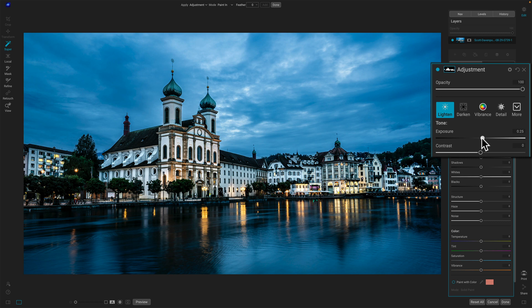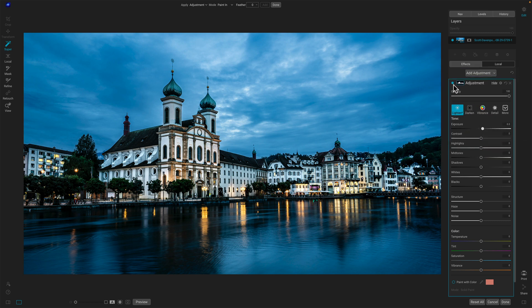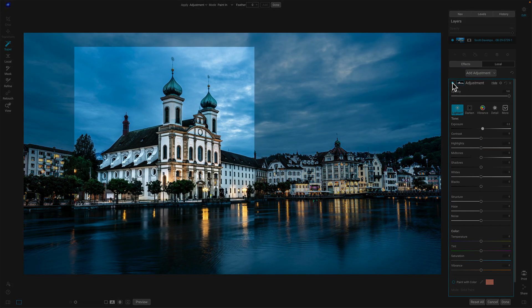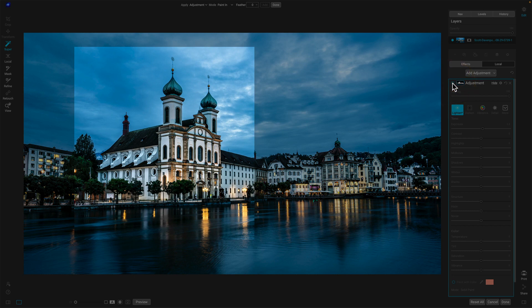And I'm just looking for a little touch and I'm paying attention to my main subject, that Jesuit church there. Before, after. Cool. Good. So I've got that done.